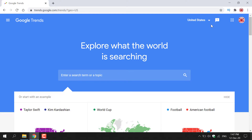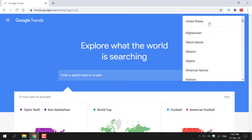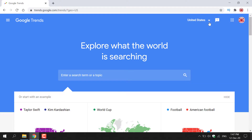If you look to the top right-hand corner, you can see Google Trends is set to the United States. However, the country currently set for you might be different, and if you would like to change it, all you need to do is left-click on this arrow and then select your country. For this demonstration, I'm going to keep it as the United States. Once you've selected your country, you're ready to go.